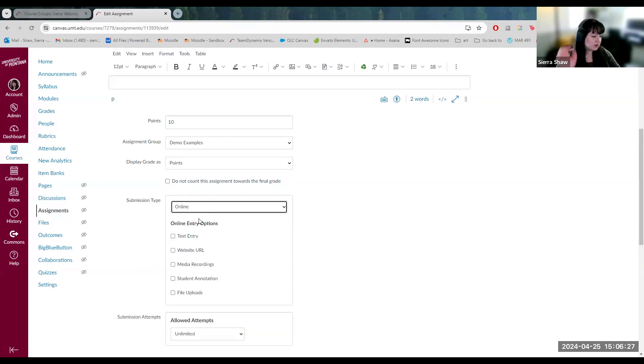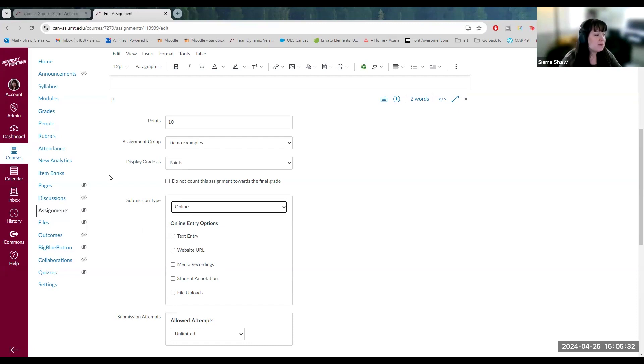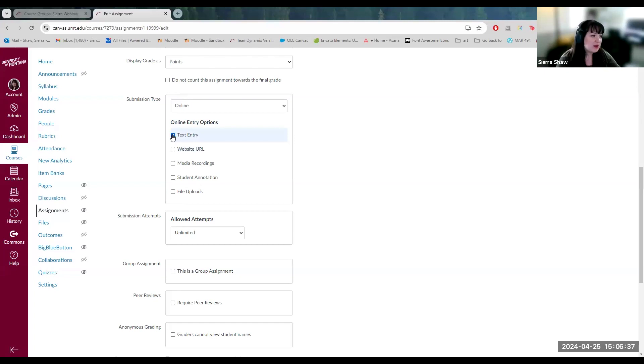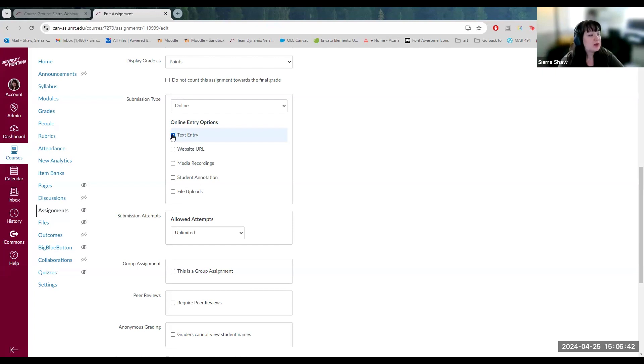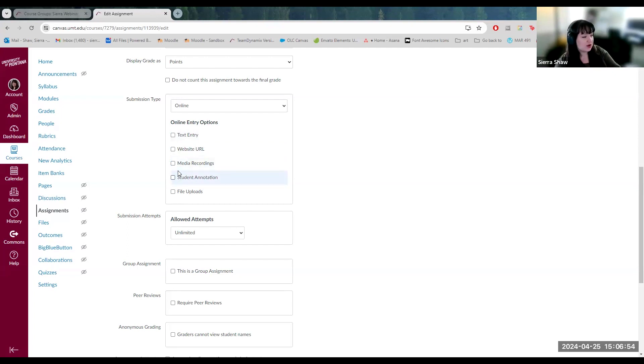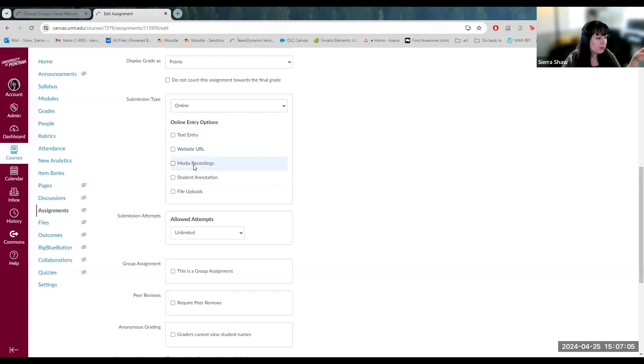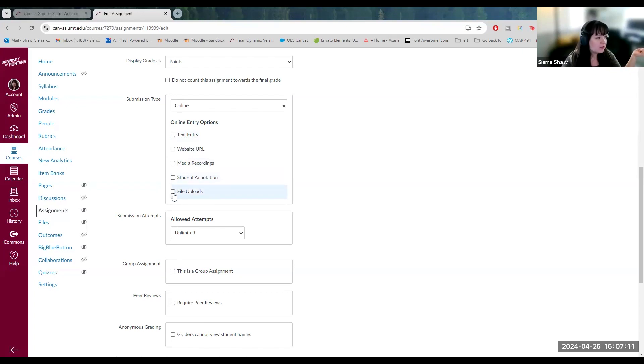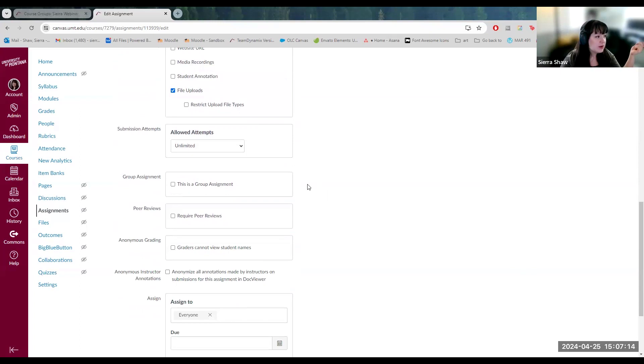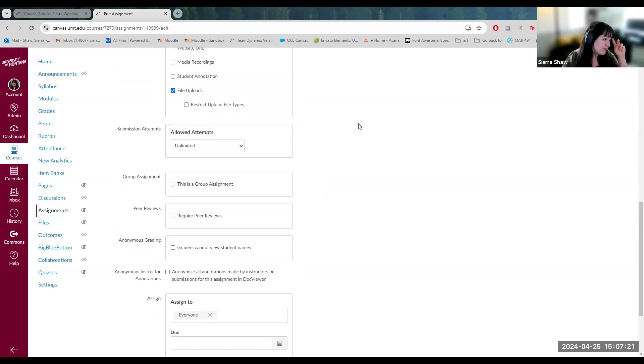Next, online is the most popular one for online courses. And then you can choose different types of submissions that students can submit. You can do text entry, which means they are provided a text box to write and edit their content directly in the browser. You can have them send you a link to a website, have media recordings, which I would encourage you to stay away from because your Canvas course has limited storage, so you might want to keep away from this. And then student area annotation, but the most popular one is file uploads, which means they can submit any kind of file, Word document, PDF, PowerPoint, whatever you require.